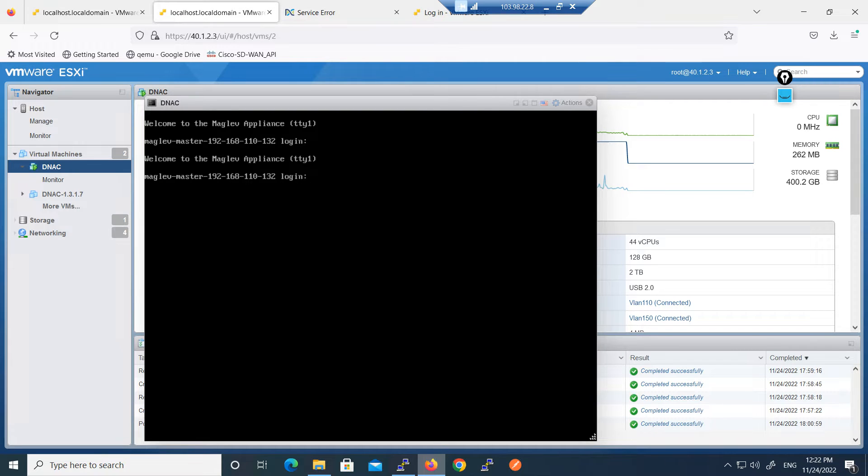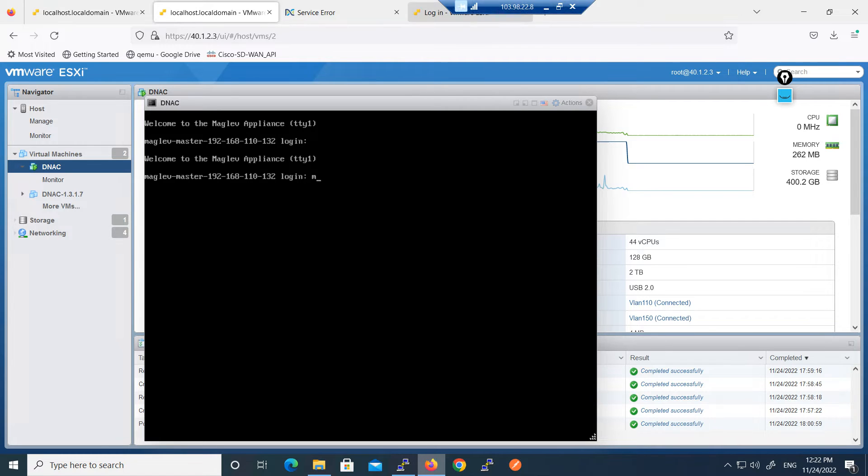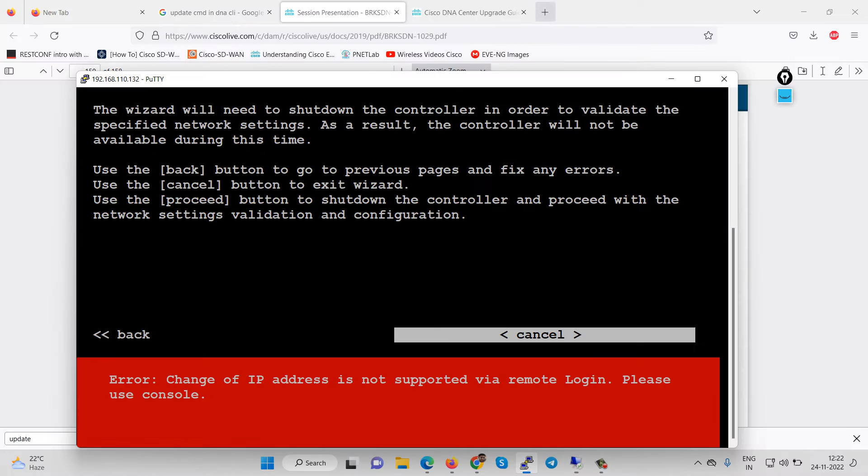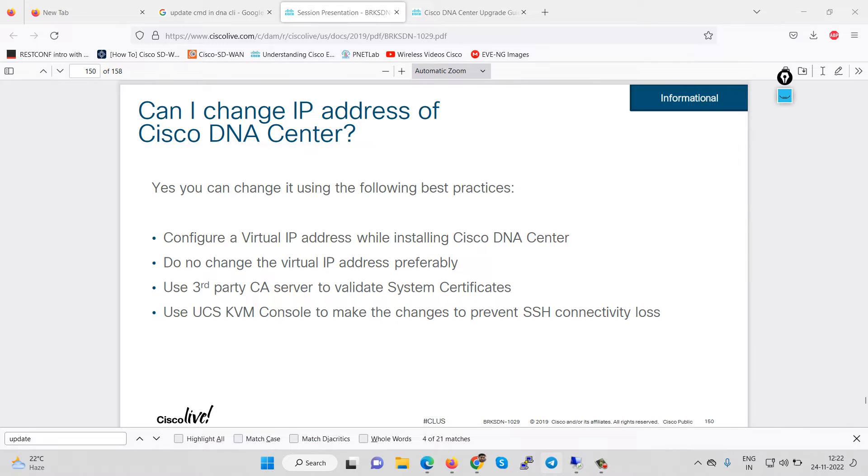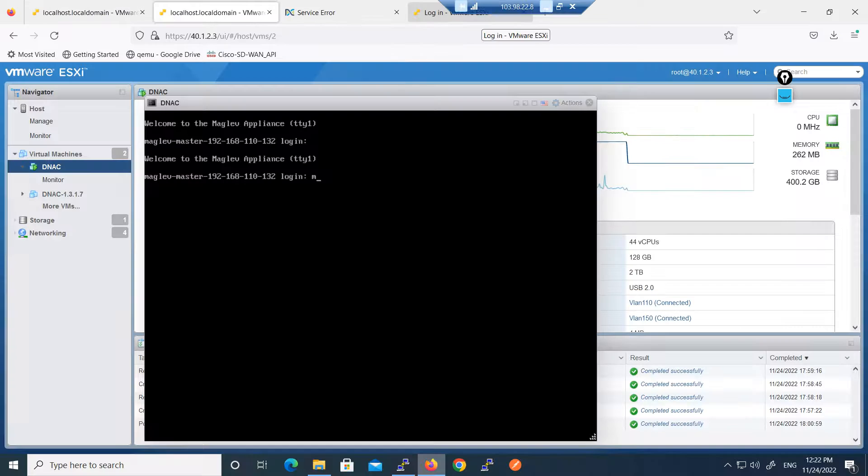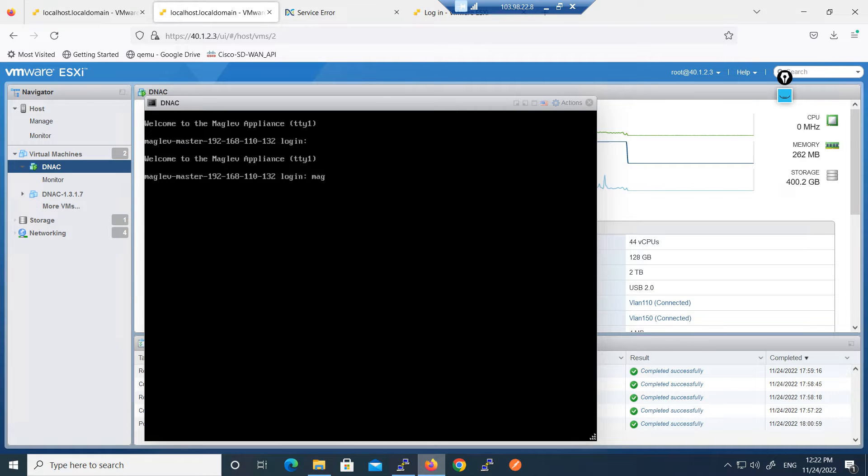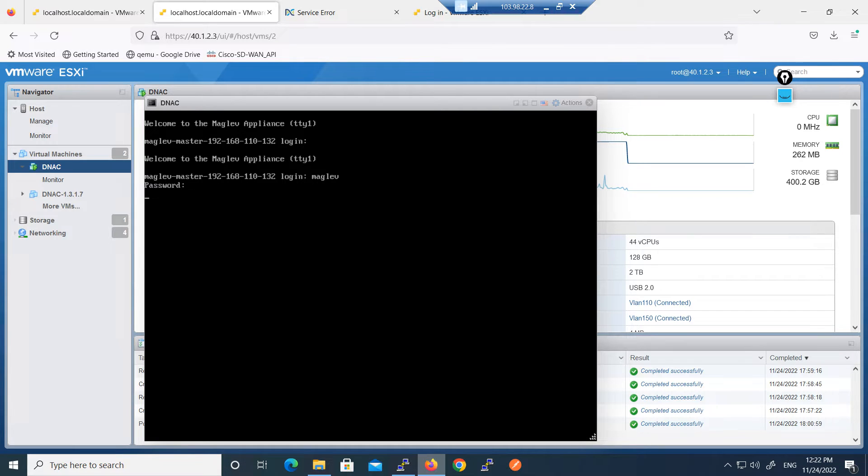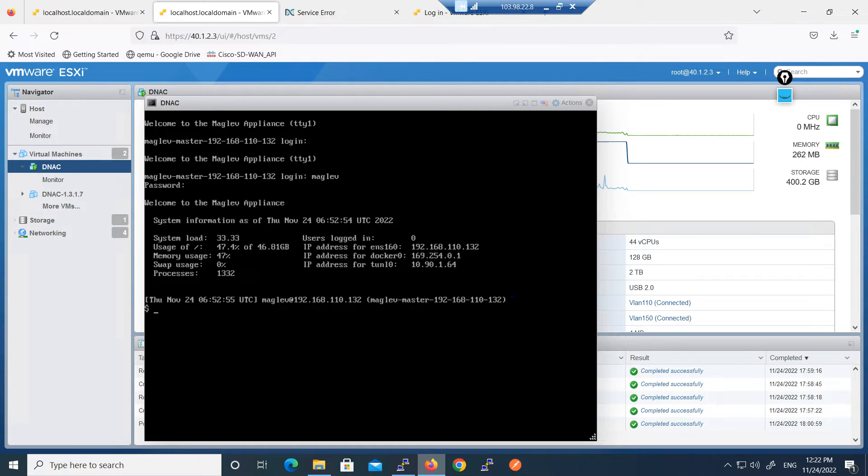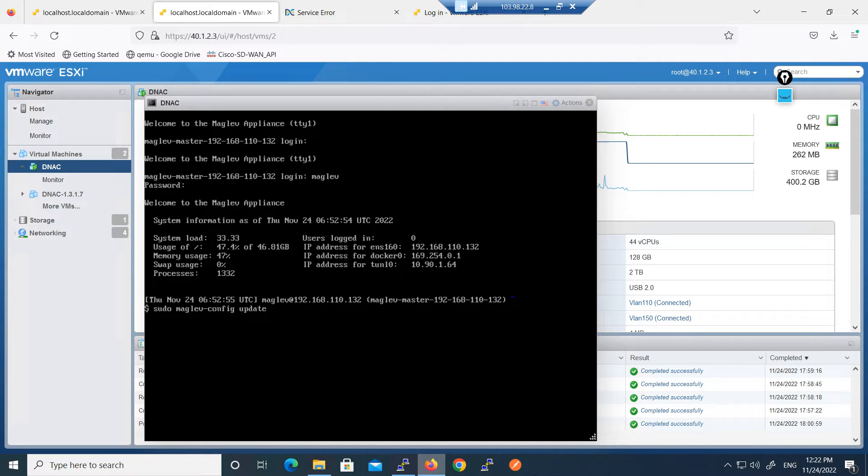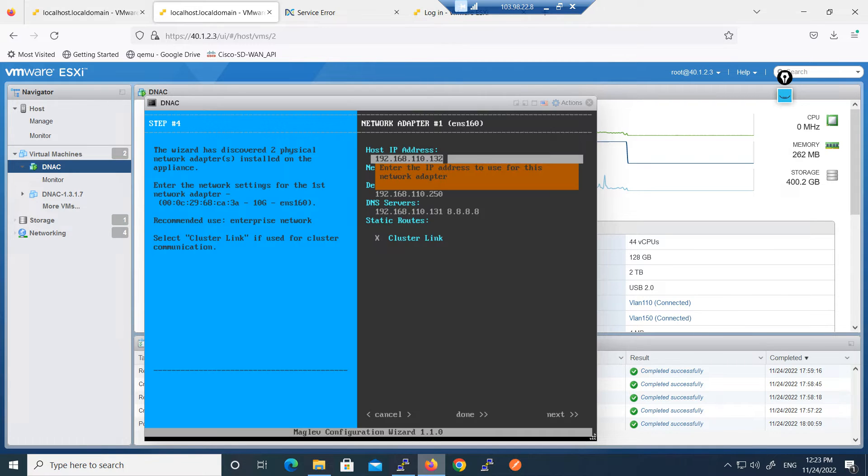Here is the console login, so we will login via console. I will close the remote session. Username is maglev. The same command we are using here: sudo maglev config update.